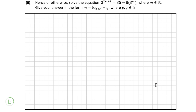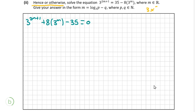Moving on to part 2, it says hence or otherwise solve the equation 3 to the power of 2m plus 1 equals 35 minus 8 times 3 to the power of n. Reading this, you might be thinking how am I going to relate this to the previous part, as this equation looks nothing like the quadratic just solved. We're going to work through it anyway. First, we'll bring all the terms over to the left hand side, leaving us with 3 to the power of 2m plus 1 plus 8 times 3 to the power of n minus 35 equals 0, which is starting to look more like the quadratic from our first part.